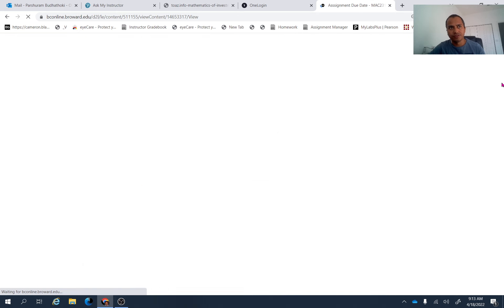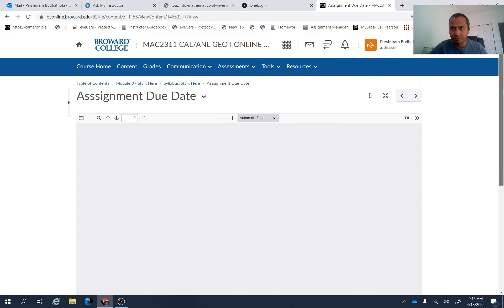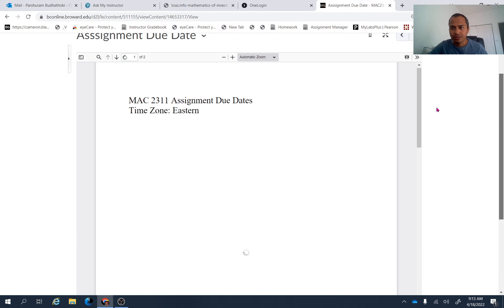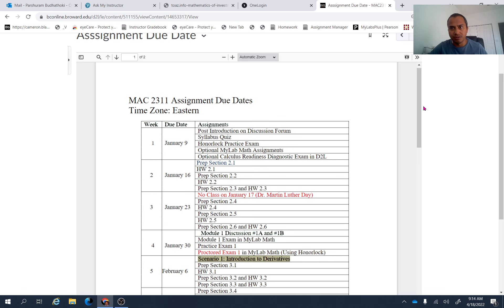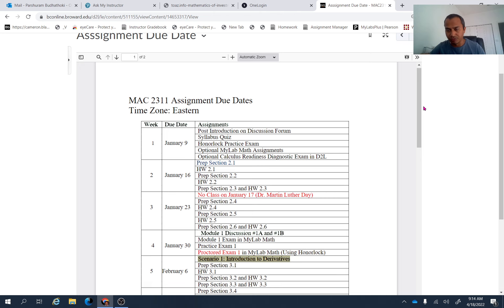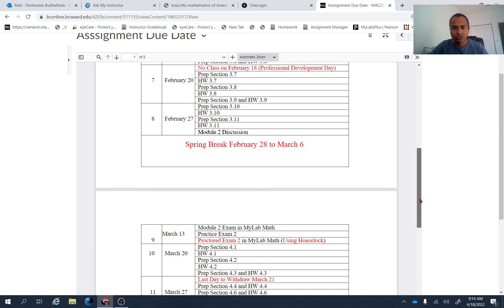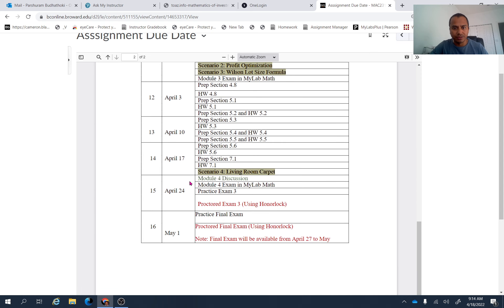So first of all, this is the week where you take proctor exam three and proctor exam three is from module three and four both. So that means you need to prepare chapter four, chapter five and one section from chapter seven. So as you go down here, you can see there are these assignments you need to finish.